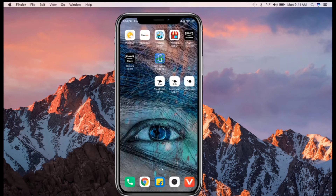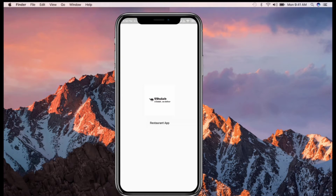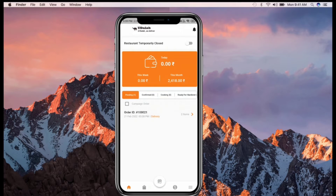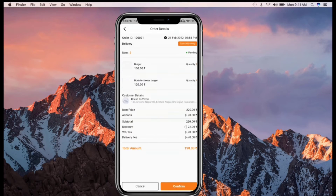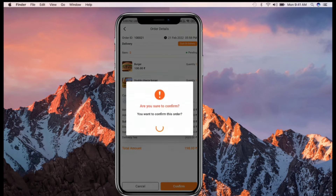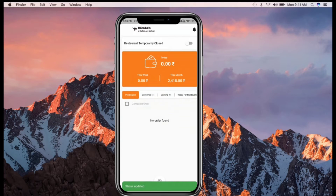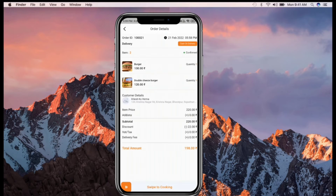This is the restaurant app. The restaurant will receive the order here and accept it. At every new order, the restaurant receives a loud alarm notification before accepting. The restaurant then clicks on 'Swipe to Cooking' and processes the order.